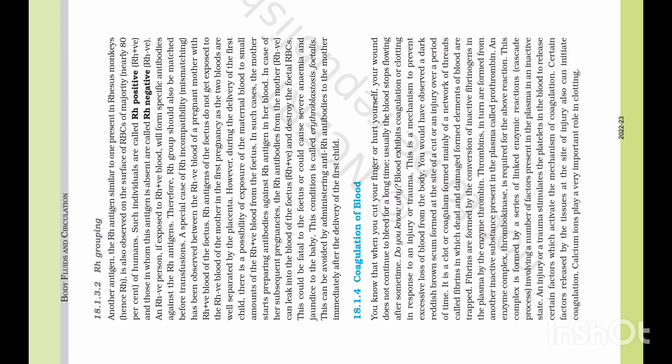80% of human beings are Rh positive. In one case, if the mother is Rh negative and the husband is Rh positive, then in the beginning of the pregnancy the two bloods are well separated. The placenta acts as a barrier to prevent contact between the maternal and fetal blood.